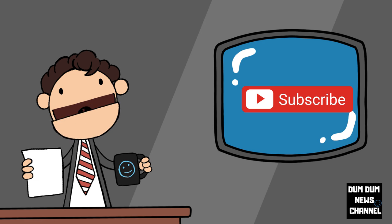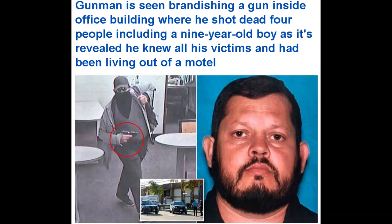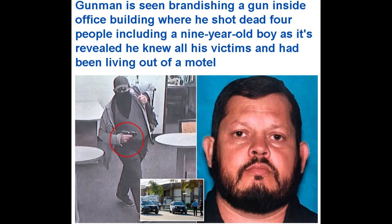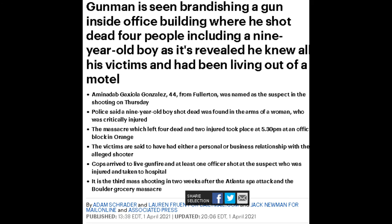In the second story, it says gunman is seen brandishing a gun inside an office building where he shot dead four people, including a nine-year-old boy. As it's revealed, he knew all his victims and had been living out of a motel. Aminadab Gonzales, 44, from Fullerton was named as a suspect in the shooting on Thursday.